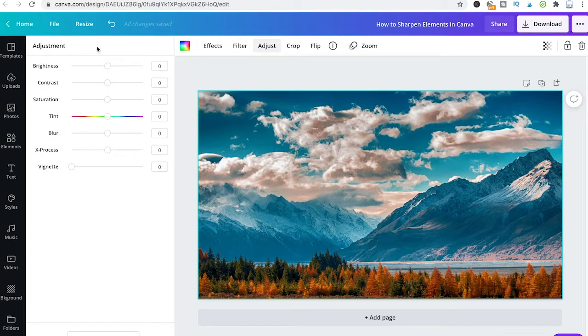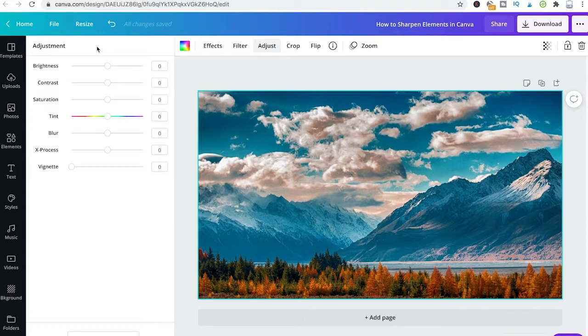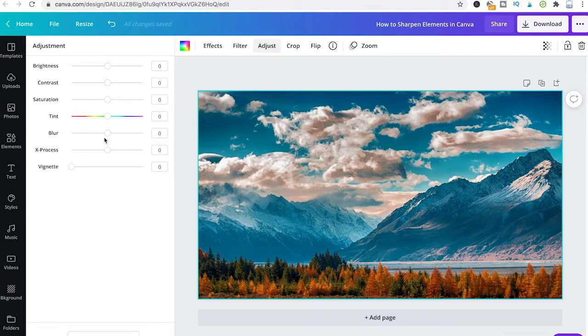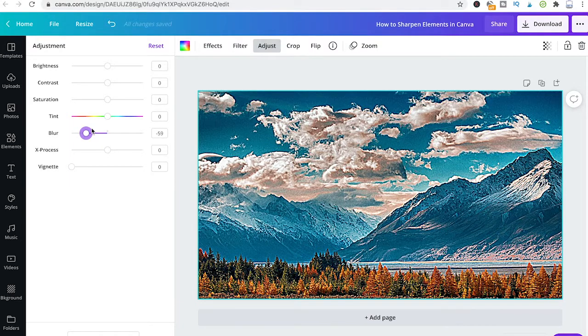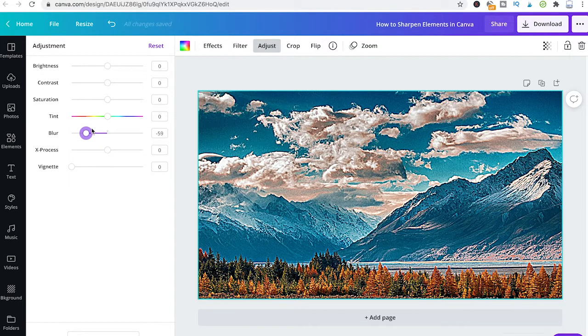However, the sharpen feature is actually the opposite of the blur feature, and that means to sharpen your picture you simply have to move the blur slider to the left, and that will indeed sharpen your picture.